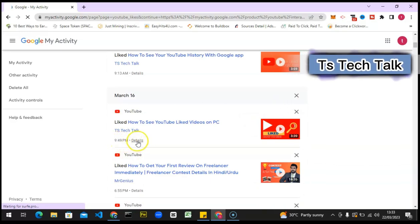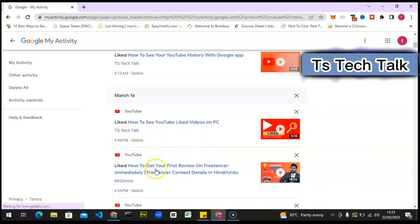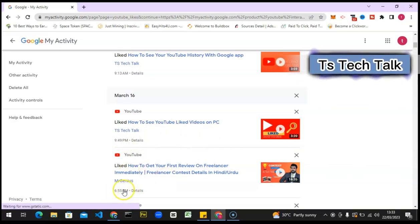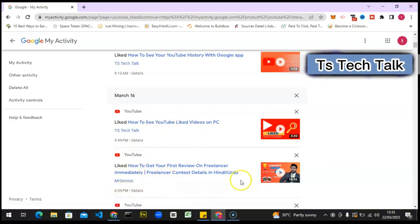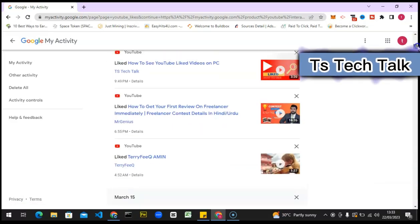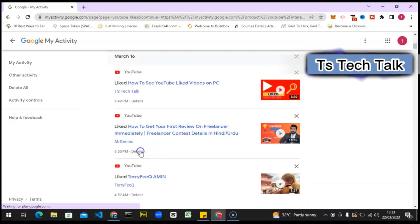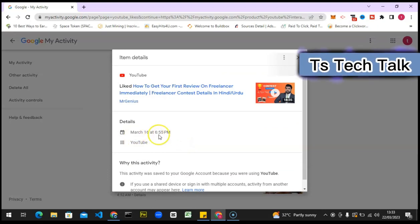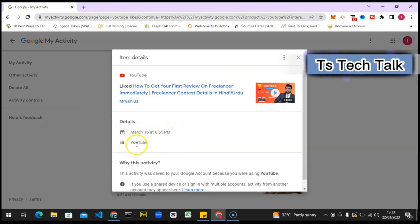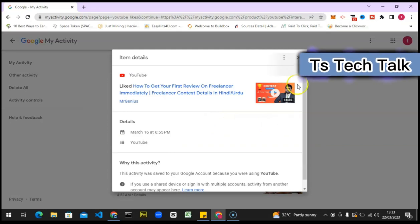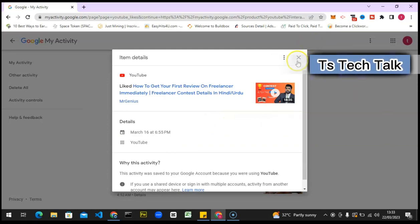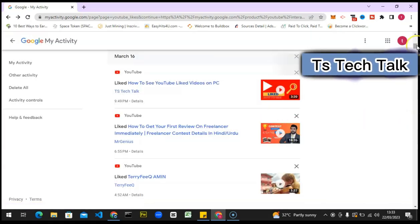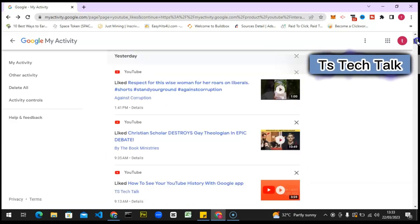And then I liked these videos at 49, 56, 59, 55 PM, and if you click on the detail, you're going to see even more information. This is the exact date and this is the exact time, and I actually liked it making use of YouTube. So these are all the videos that I have liked, and this is how to check and see all of the videos that you have liked.